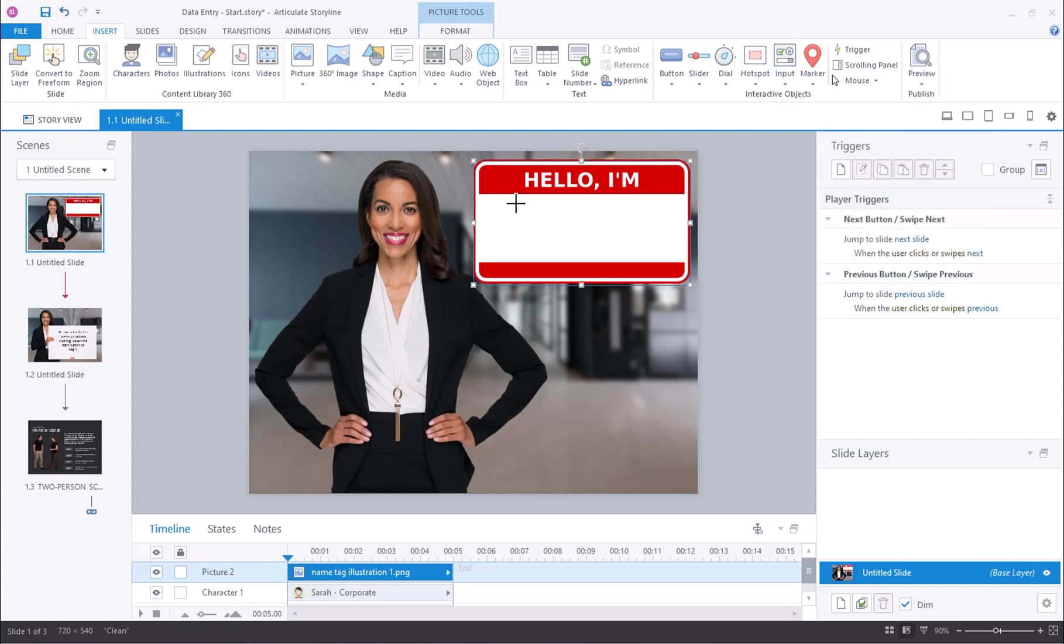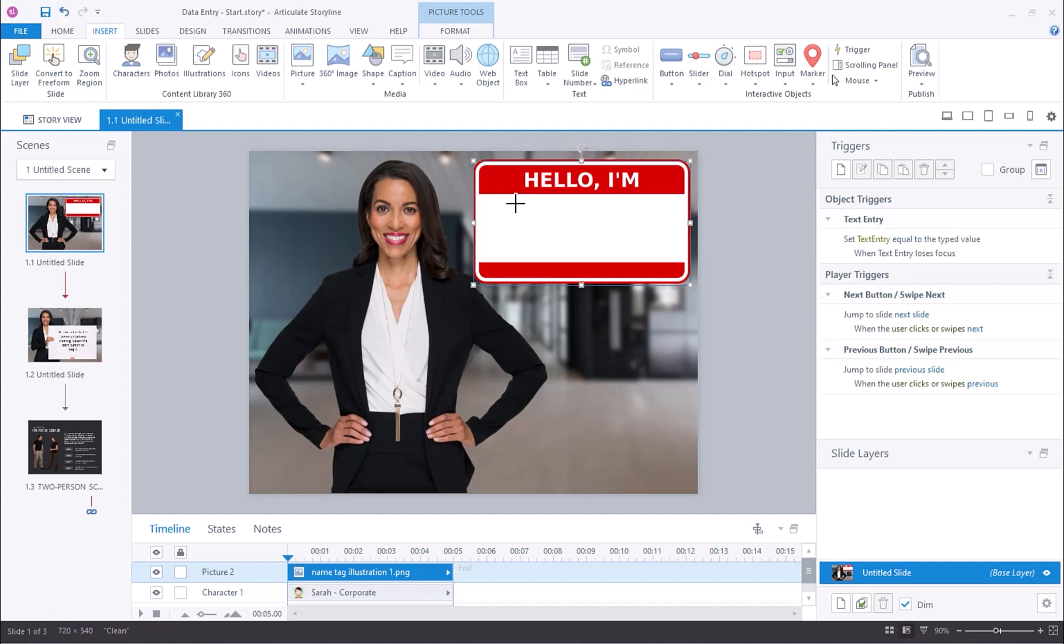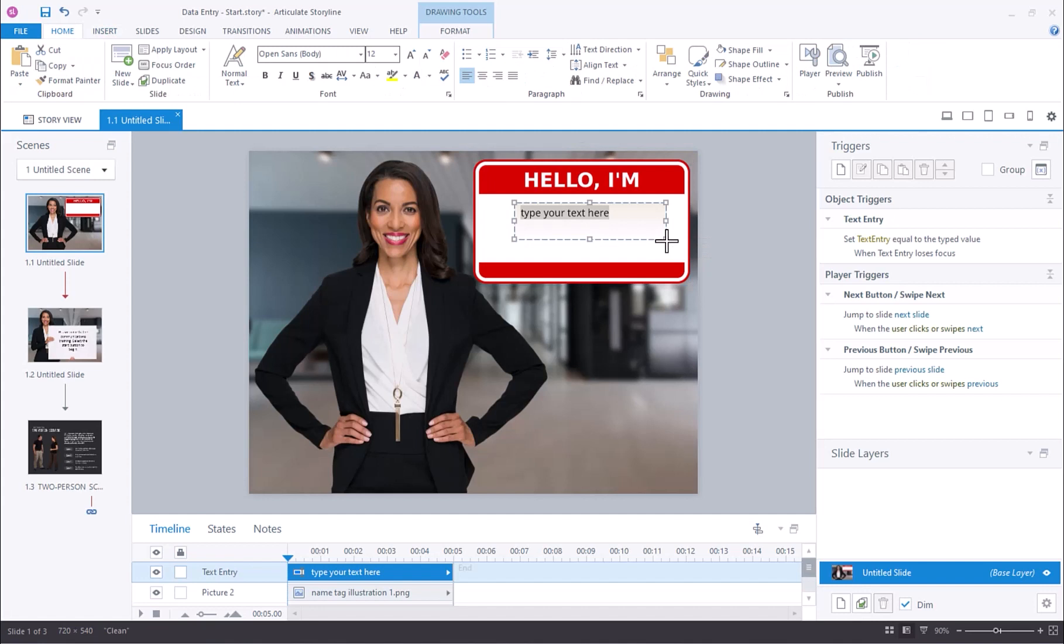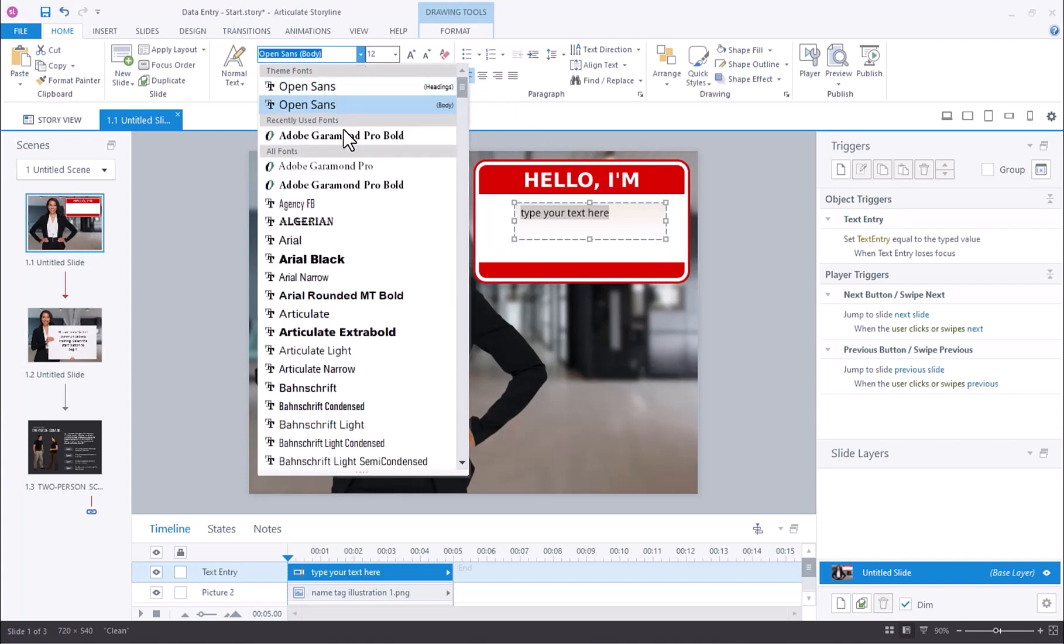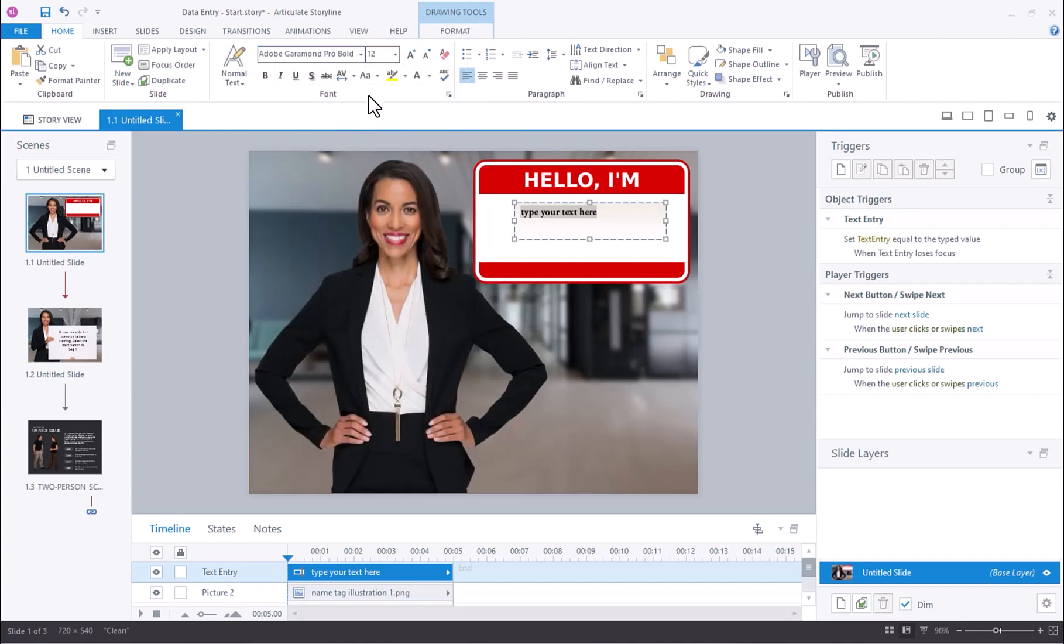The moment I select it, I can place it anywhere on my slide. At this point, it works just like any other object. I can resize it and format it however I want. If I wanted to change the font, I could do that.